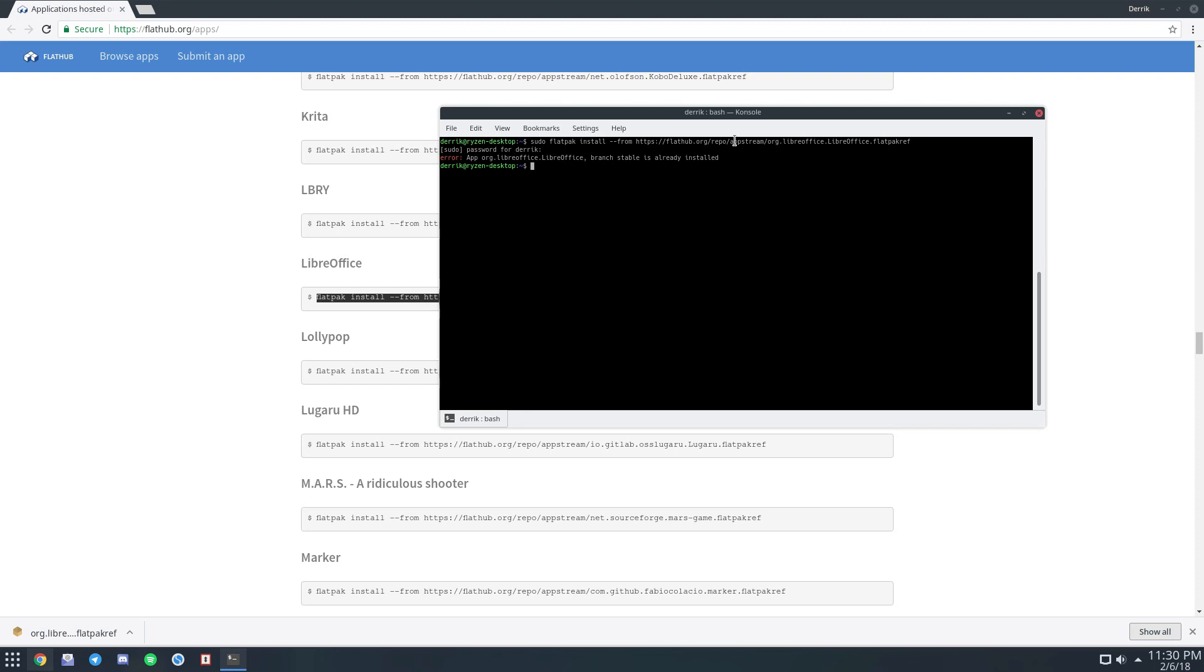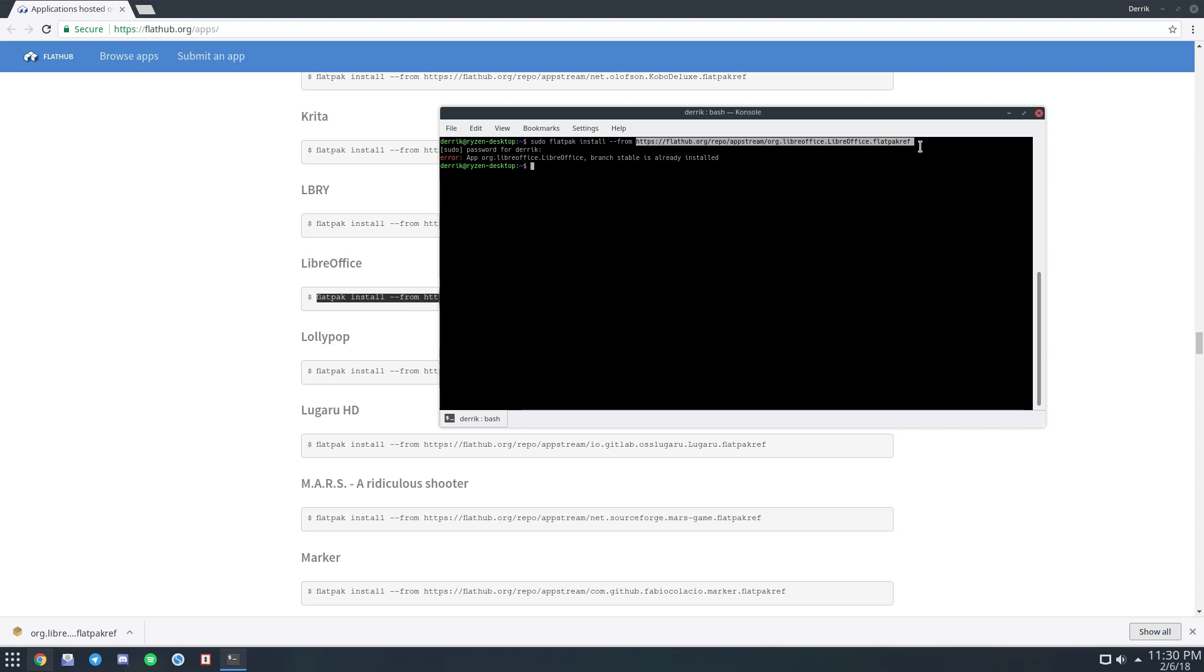But if I hadn't had it installed, it would download the image straight from Flathub and grab it. Another way to get it, like I mentioned earlier, is Snap packages.